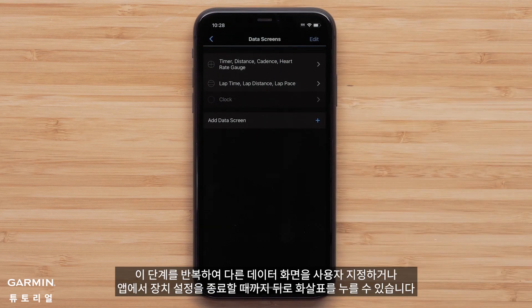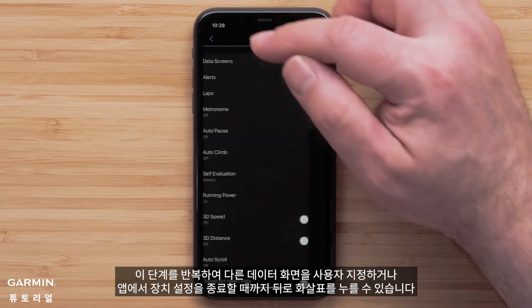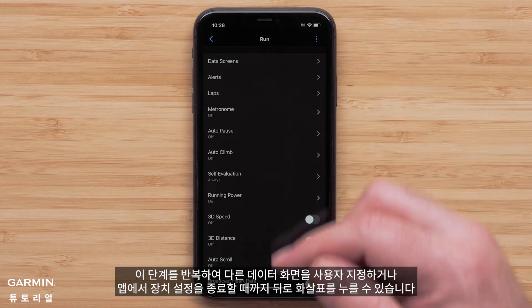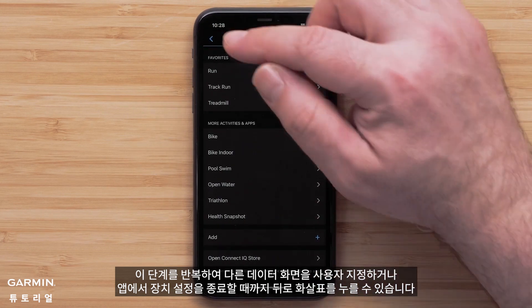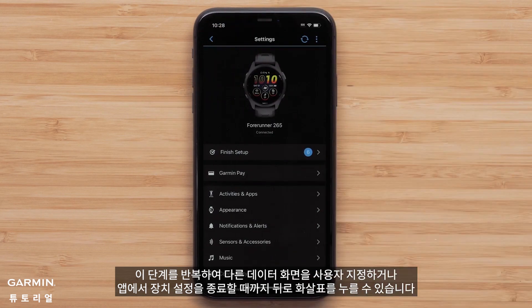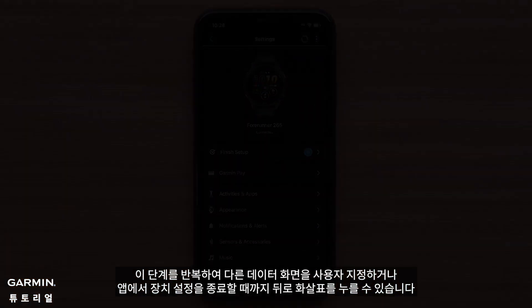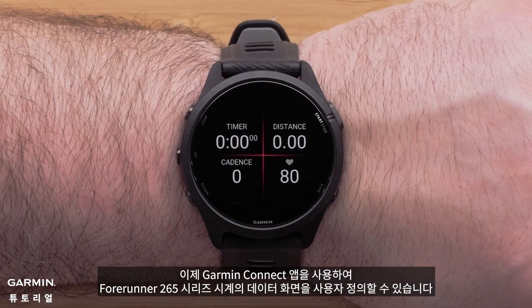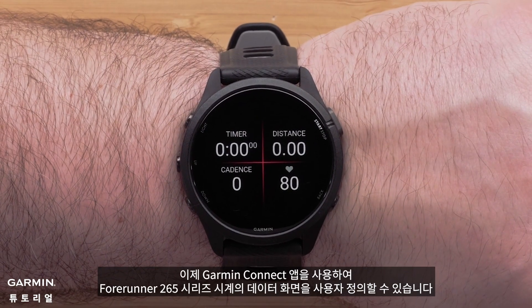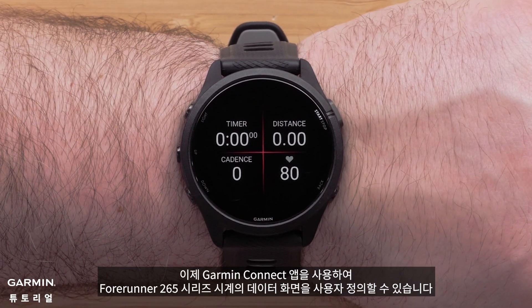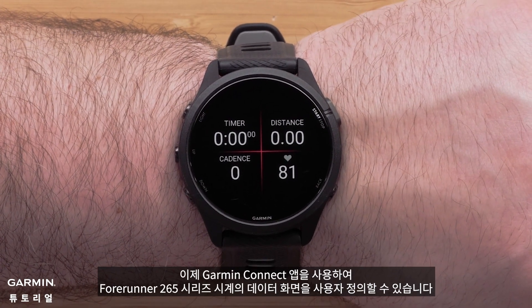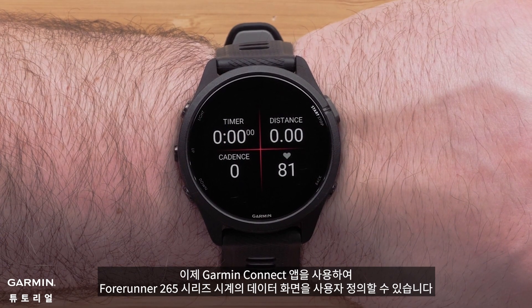You can repeat these steps to customize other data screens, or press the back arrow until you exit the device settings in the app. You can now customize the data screens on your Forerunner 265 series watch using the Garmin Connect app.